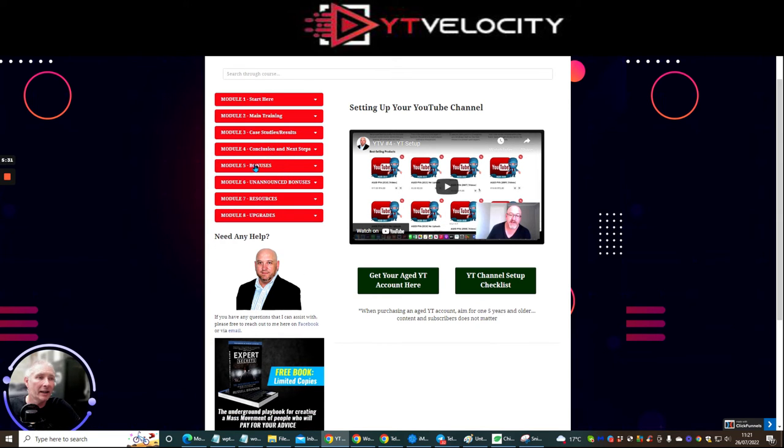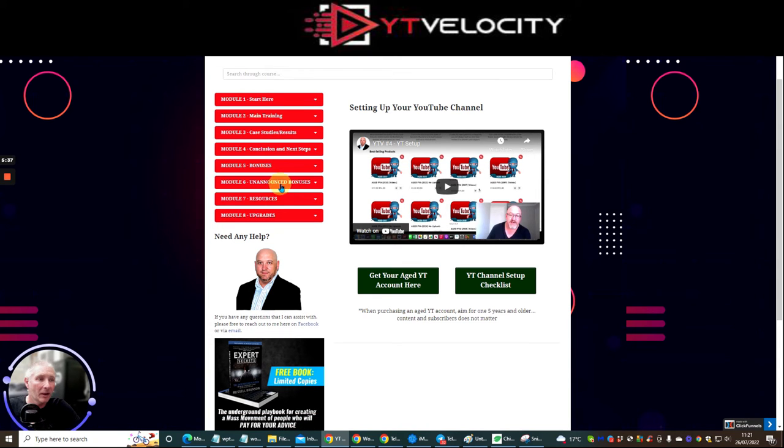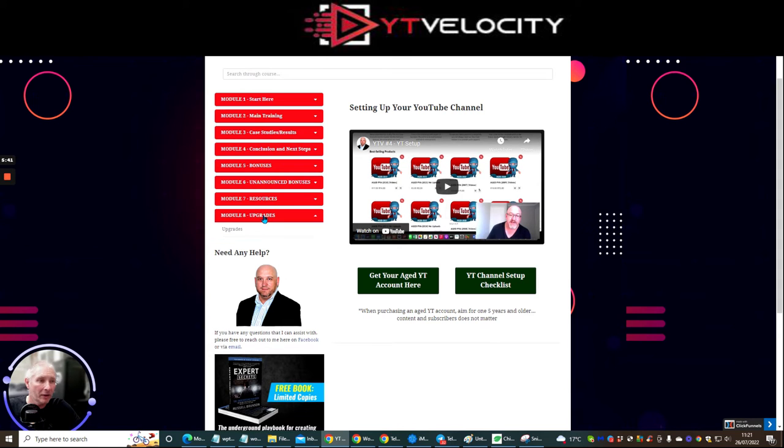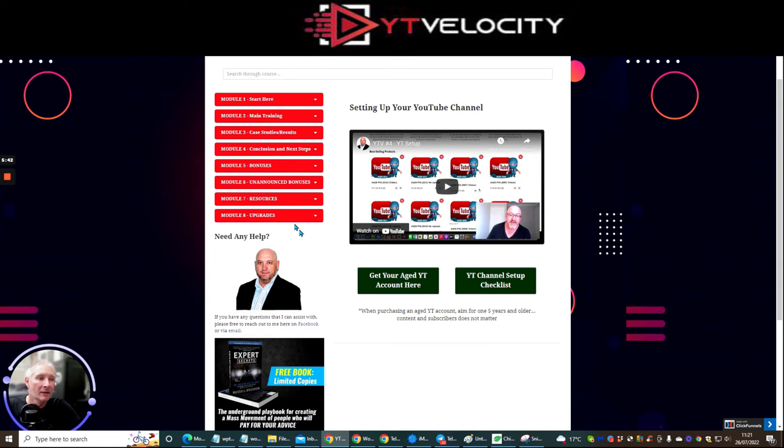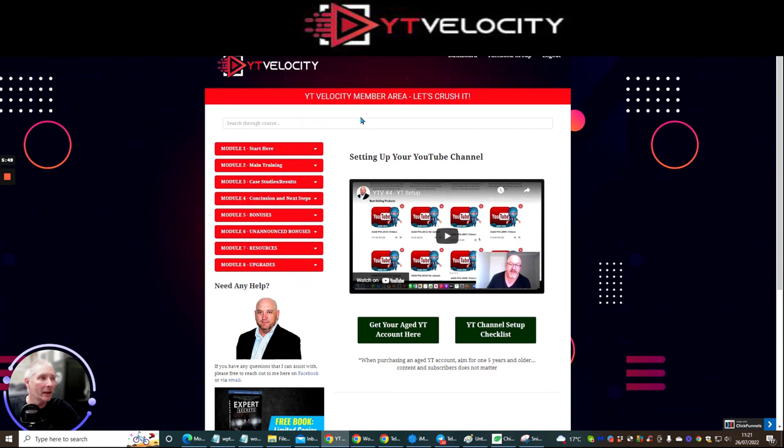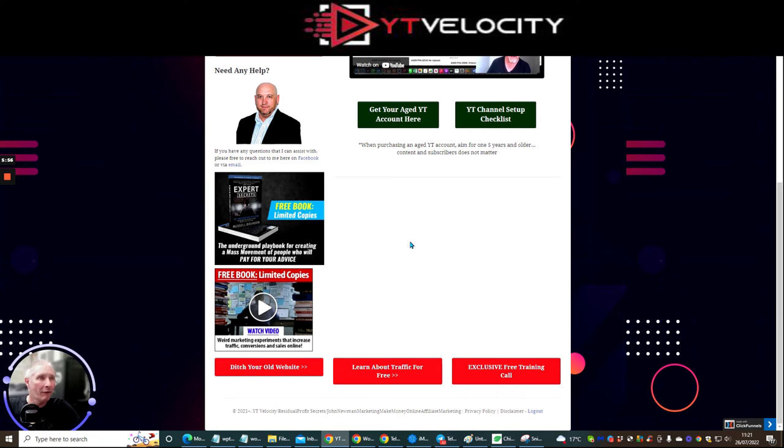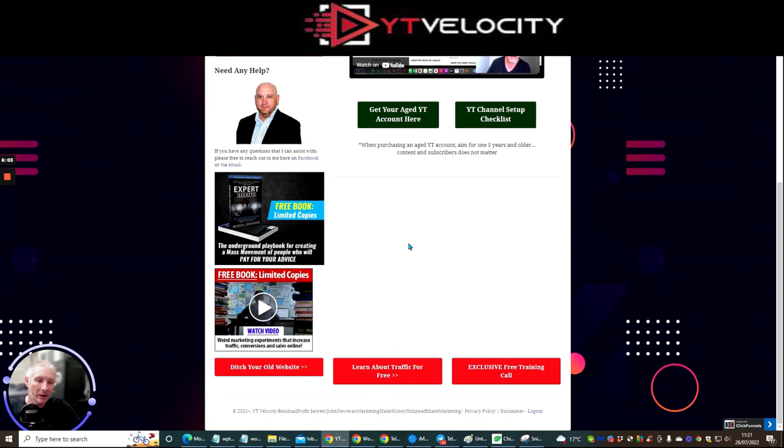These are actually bonuses that are included within the sales page, unannounced bonuses, which are in here as well. Resources. And then obviously you've got the upgrades. If you want the upgrades, which is just going to take you to the OTOs and the upgrades on that side of it as well. Now, as always, as I always say to you, if there is any YouTube channels to join Facebook accounts to join from John Newman and Cynthia Benitez, I would highly suggest you do this. This is going to be really great value for you because they're always bringing out information to help you. And you really don't want to miss out on that.